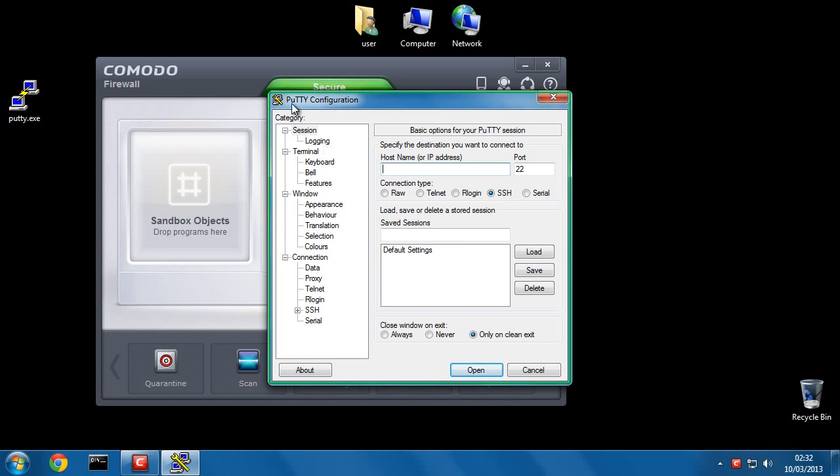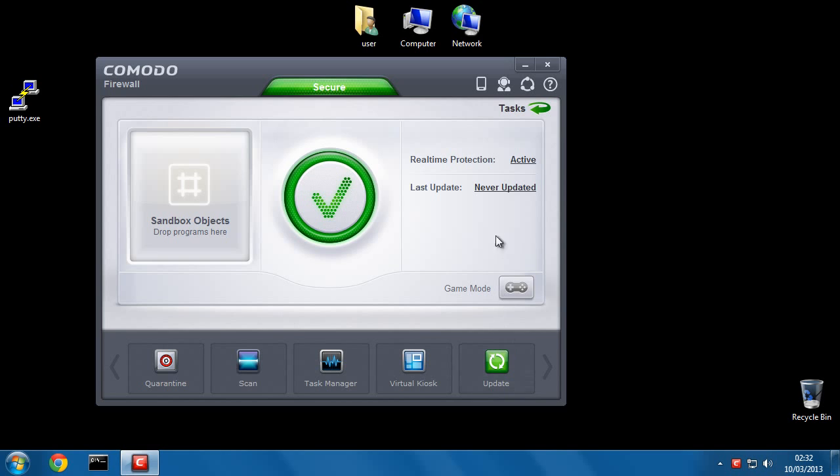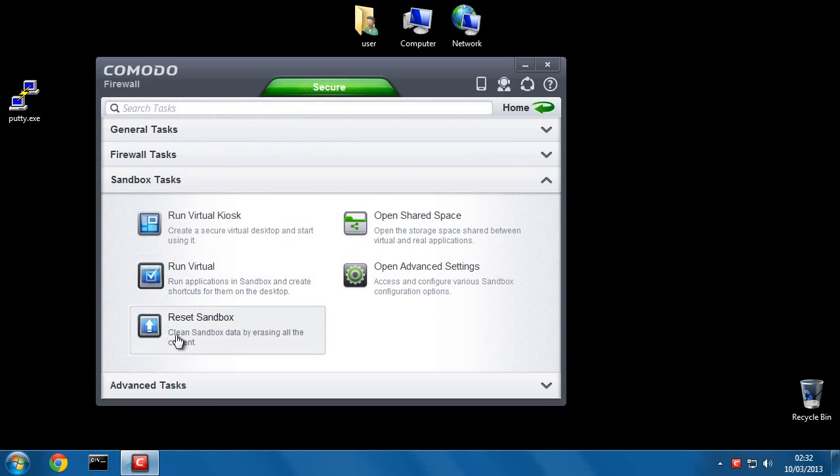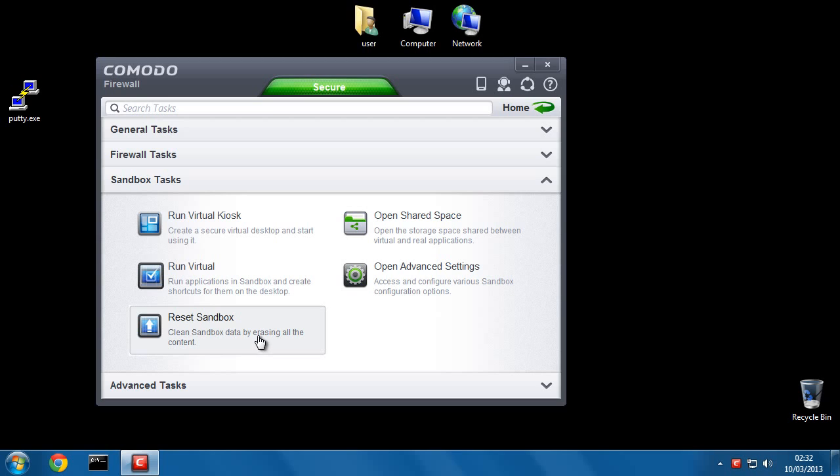And whatever happens with this program, it won't damage the system and it can easily be removed by going to Sandbox Tasks and hitting Reset Sandbox. It will totally erase all the content, anything that was ever done inside of the Sandbox.